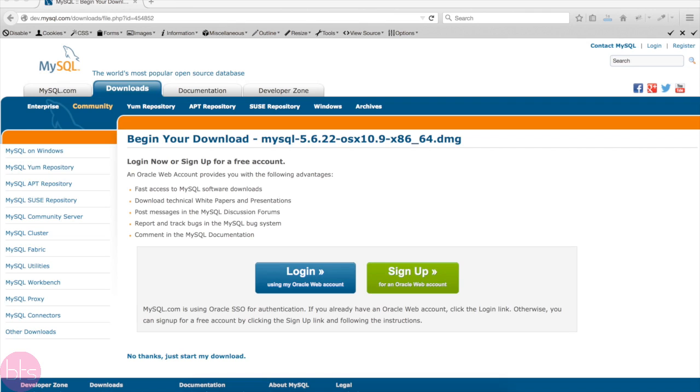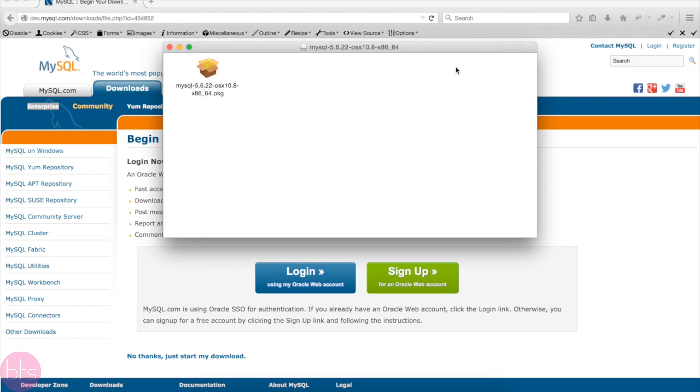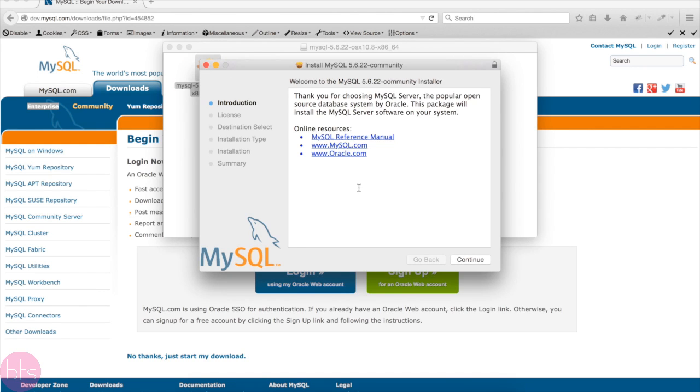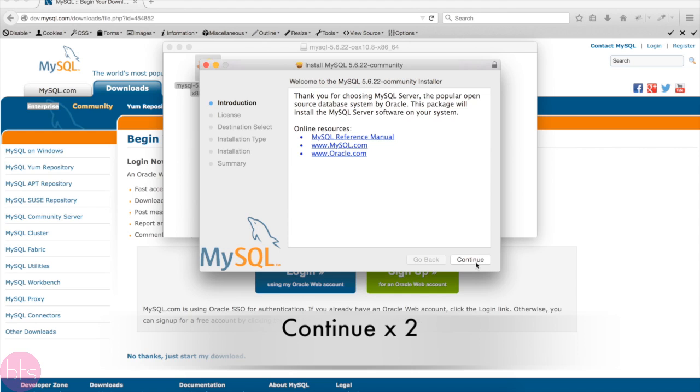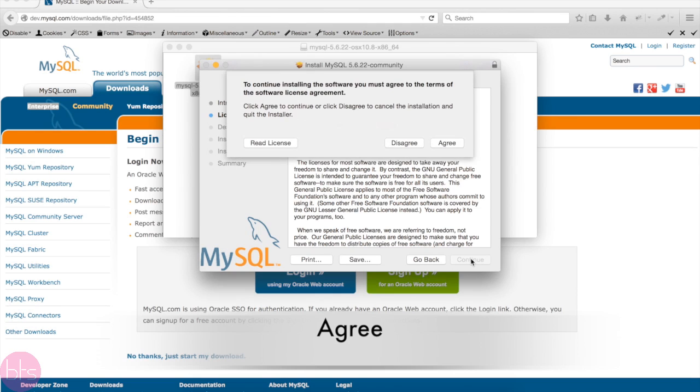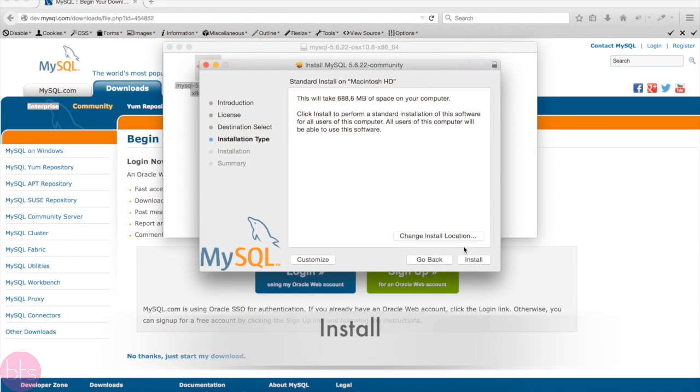When you have downloaded the file, open it and double click the file. Now we will go through a basic installation. Click Continue twice, read the software license agreement if you have the time, then agree to the terms and click on Install.